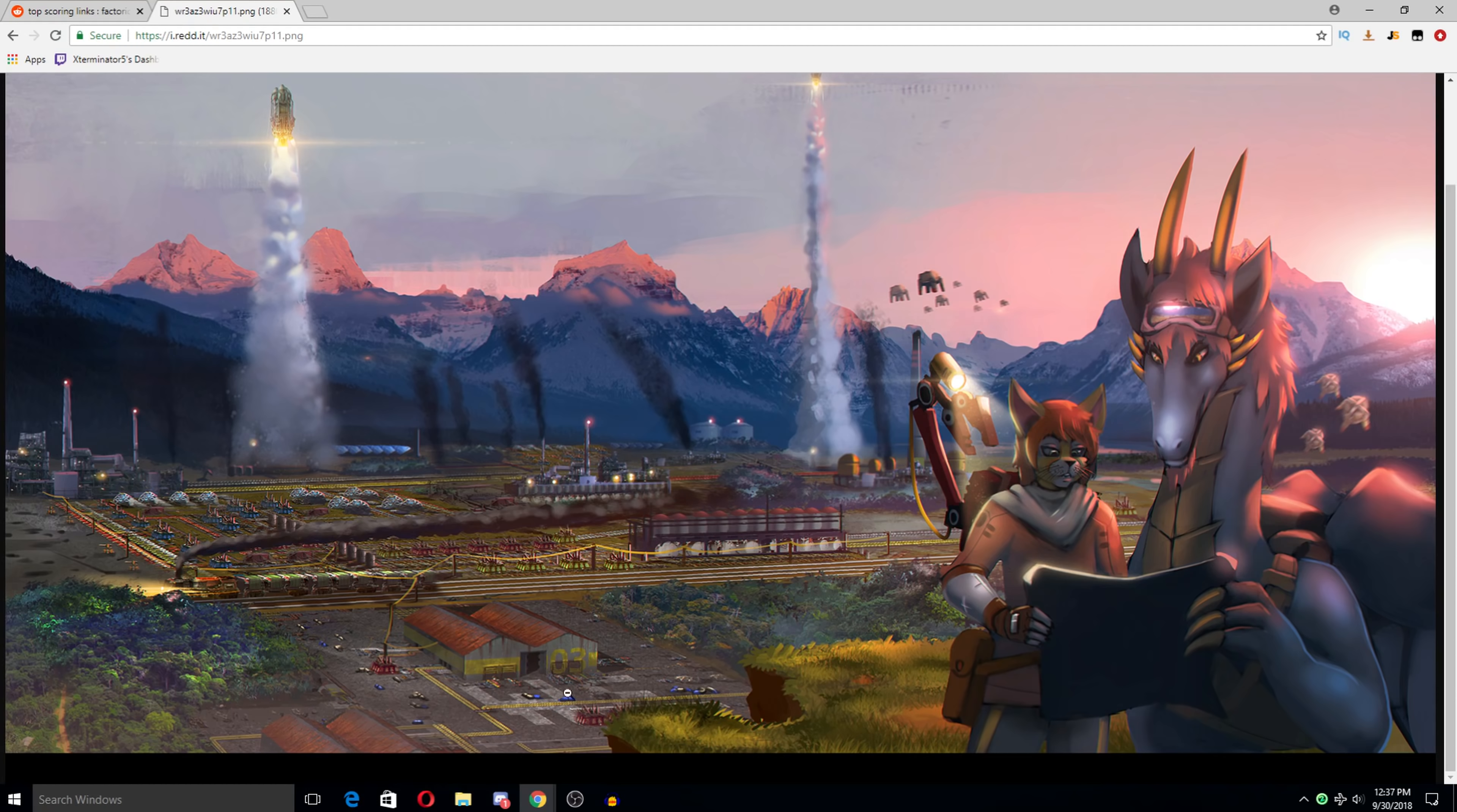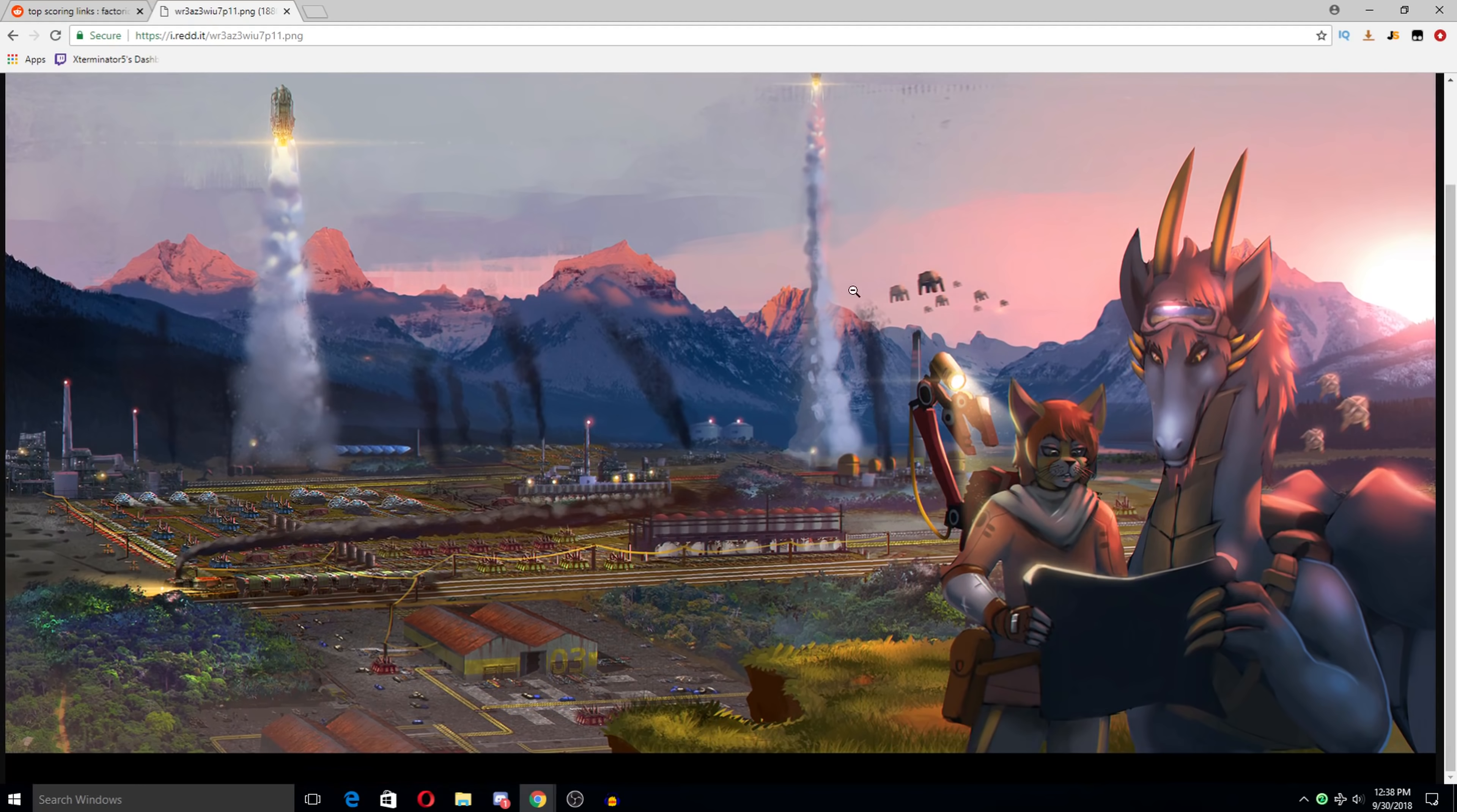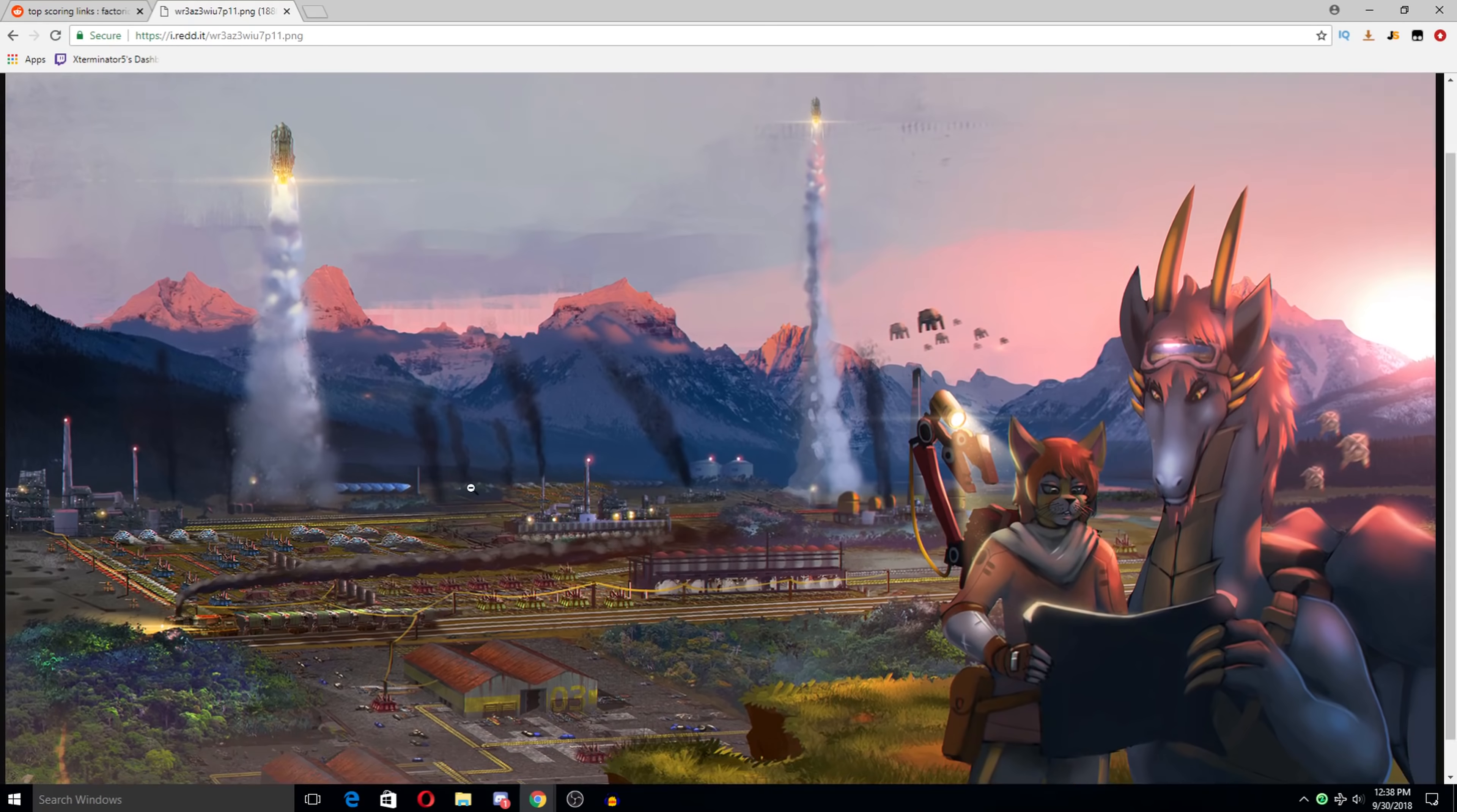We got assemblers here. We got a Factorizimo building. A nice train sitting here. Some labs out in the back here. This looks like a potential oil refinery. A rocket, two rockets, in fact, shooting into space. Some robots flying around. Oh, man. I mean, you can see, like, the power poles and stuff coming in here. This is so cool. I love it. I love this.